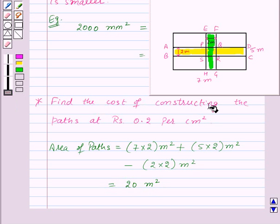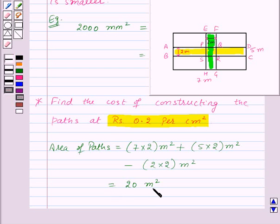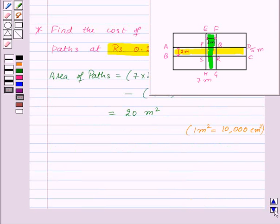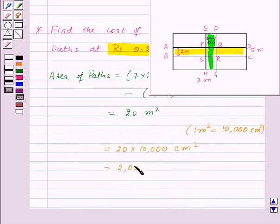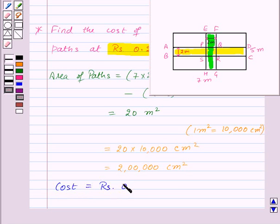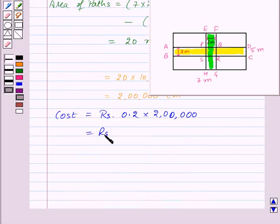Now we need to find the cost of constructing the paths at rupees 0.2 per centimeter squared, but the area is in meters squared. So we first convert it: since 1 meter squared equals 10,000 centimeters squared, 20 meters squared equals 20 into 10,000, which is 2 lakh centimeters squared. The cost will be rupees 0.2 into 2 lakh, which equals rupees 40,000.